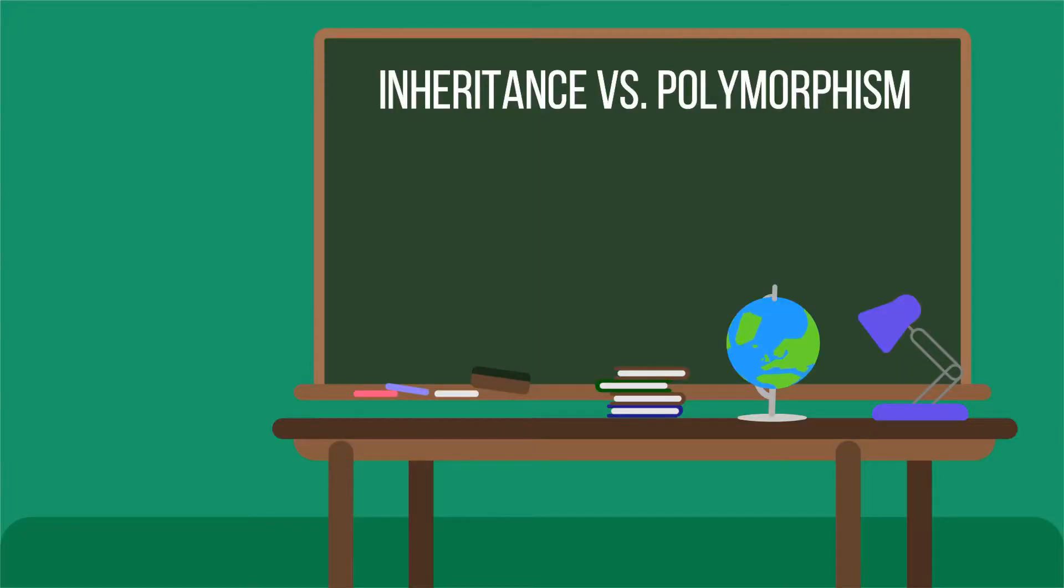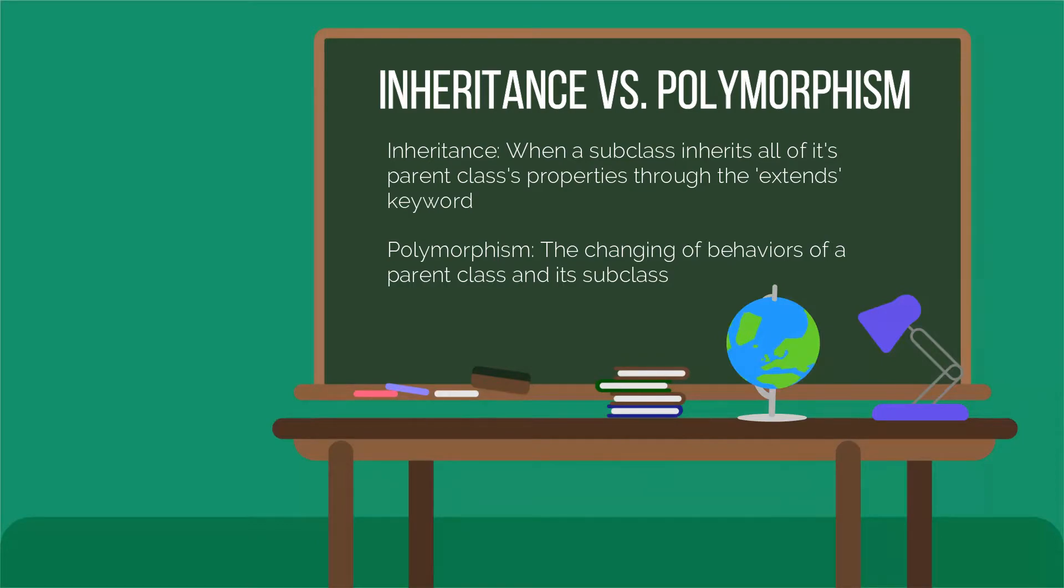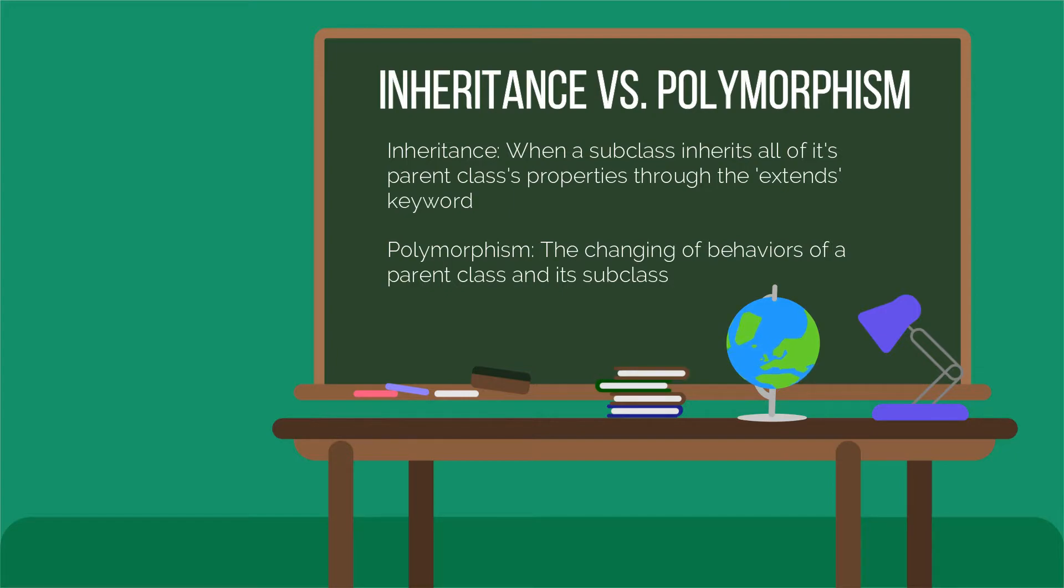So I am gonna explain the difference between inheritance and polymorphism in a future video but in short inheritance is when a subclass inherits all of its parent classes properties through the keyword called extend. Now polymorphism is the changing of behaviors of a parent class and its subclass.